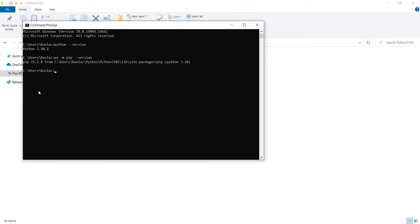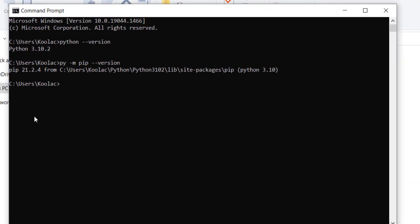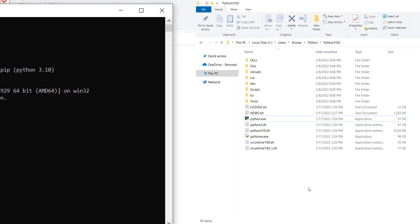You can also use this environment to write Python code. For example, if you type 'python' and press enter, you can type whatever you want. Let's print something — let's print 'Hello World.' If I press enter, you can see here is the output.